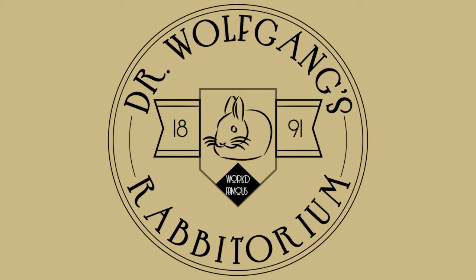Hello bunny people, this is your bunny friend, Dr. Wolfgang from the world-famous Rappatorium. Today, I am disguised as a computerized woman.